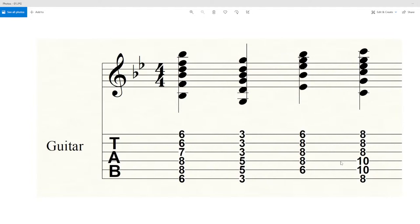Just like that. So here at the top, you get what we call standard notation — these are all the notes notated out. This one is the B flat chord, this one here is your G minor, this is your E flat chord, and this is your C minor chord — and it's in the key signature of B flat.